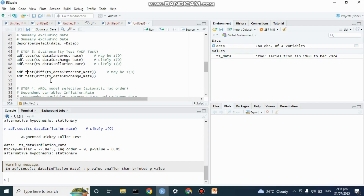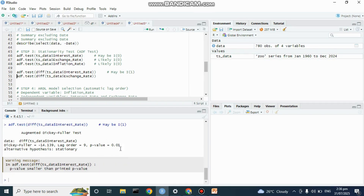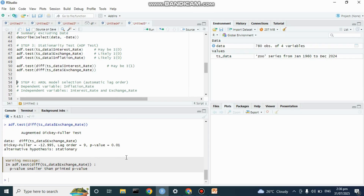So we apply the first difference to check whether the other two variables become stationary. For interest rate, it is significant at first difference, and for exchange rate it is also significant at first difference. Having confirmed this, we can apply the ARDL model, since the variables are either stationary at their level or at first difference.